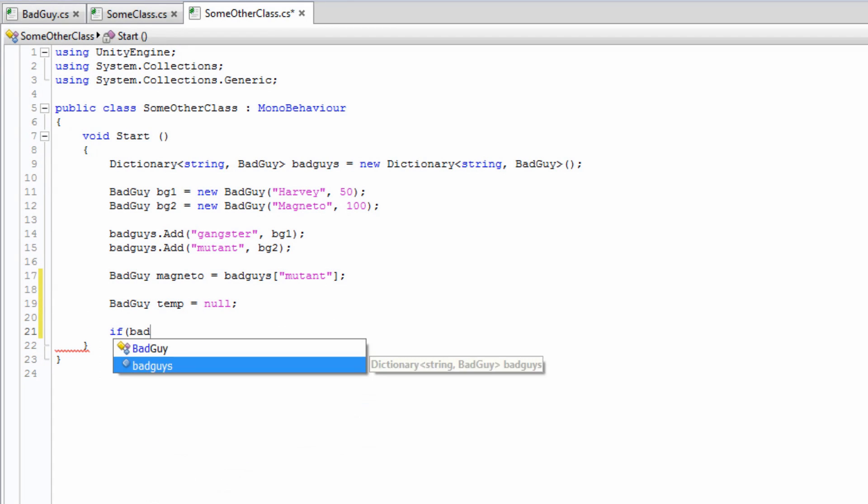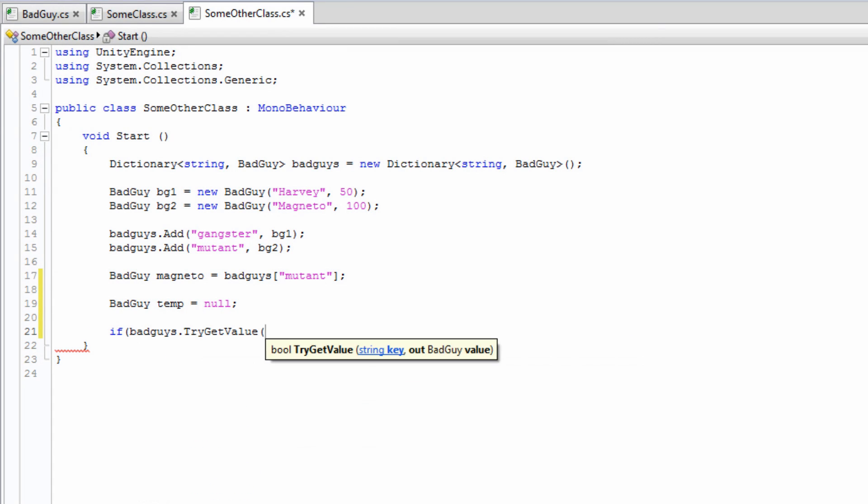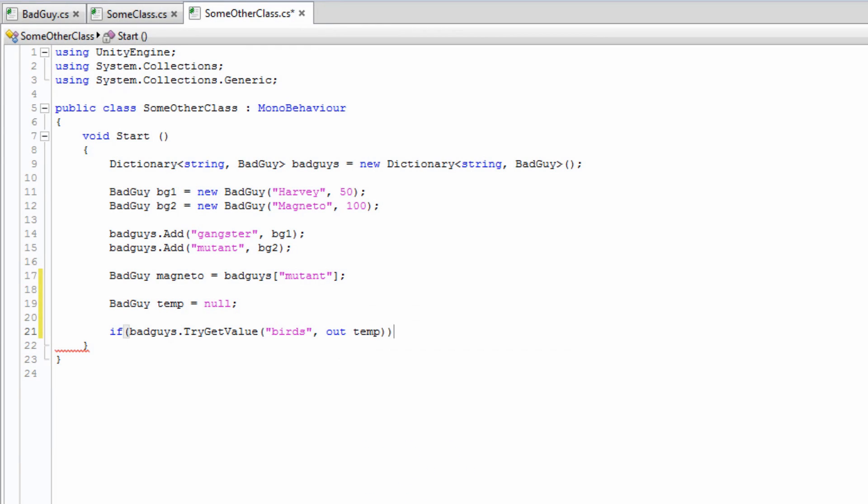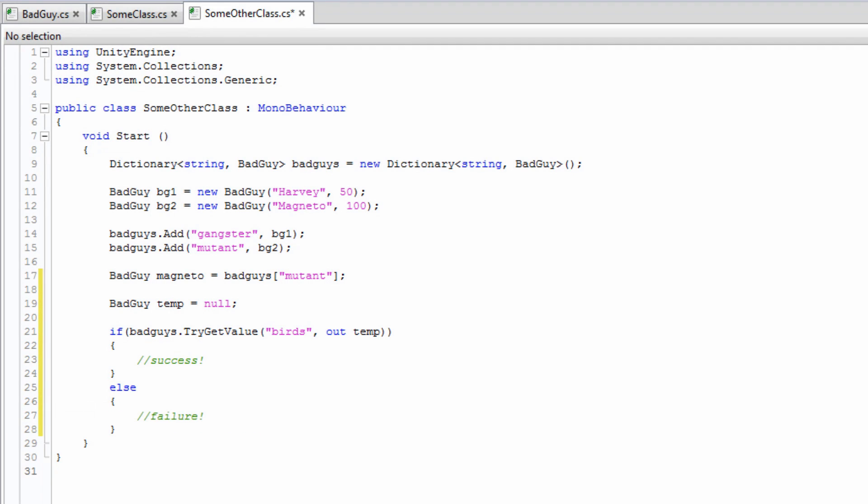it is best to use the TryGetValue method. This method has a parameter of the key's type and an out parameter of the value's type. It returns true if the key passed as the first parameter exists. While this is a safer method for returning a value from a dictionary, it is slightly slower than directly referencing the specific key. For efficiency, use the key within squared brackets, but only when the specified key is definitely in the dictionary.